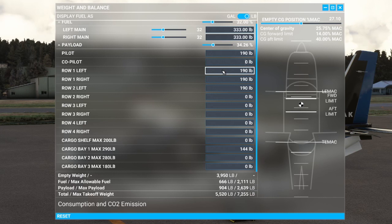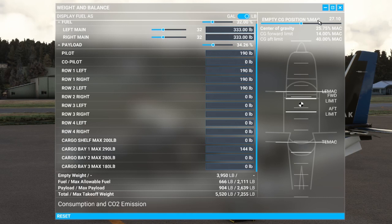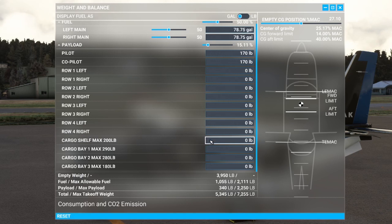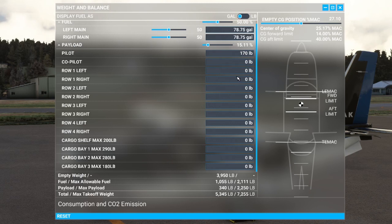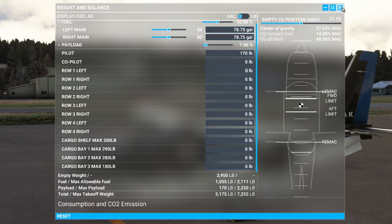That is how you load up the aircraft. For learning basic operations you probably just want it configured in that standard setup. You may also want to remove the co-pilot because it will help improve your view out the right-hand side of the aircraft. Okay, that's everything on weight and balance.